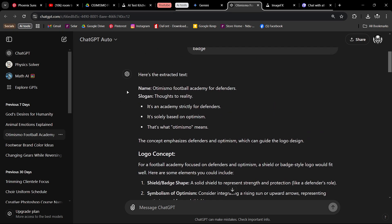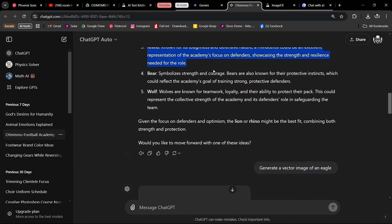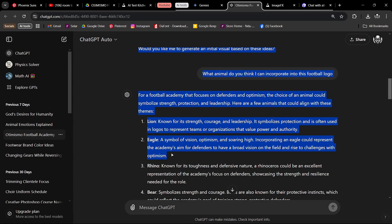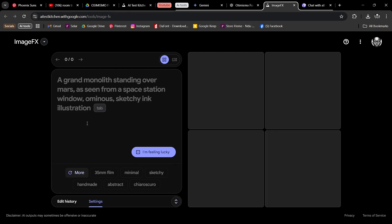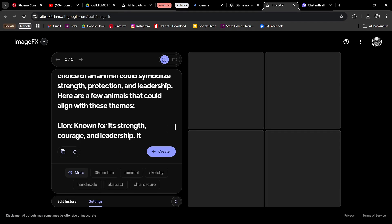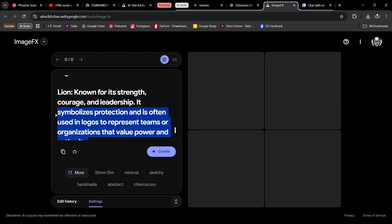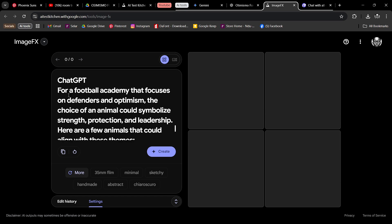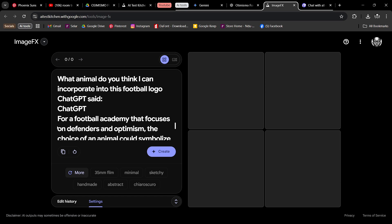I'm going to copy the name of the logo, hit Ctrl+C, and then go back to my AI tool — I'm using Image FX by Google. I've done a video on this before, so I'm going to paste this. I want to remove the animal lion because I want the design to have an eagle instead.